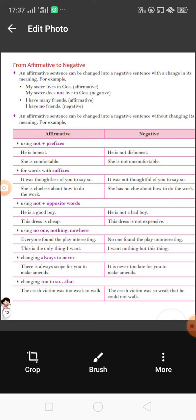Now let's look at how we change affirmative to negative using 'not' plus a prefix. If we say 'He is honest,' in the negative sense we say 'He is not honest.' Another way: 'He is not dishonest.' Here 'dis' is a prefix added to 'honest' to make 'dishonest.' So the sentence becomes negative. Another example: 'She is comfortable.' Here 'un' is a prefix, making 'uncomfortable.' So we say 'She is not uncomfortable' — that makes a negative sentence. Simply, we just put 'not' and add the prefix, and it makes a negative sentence.